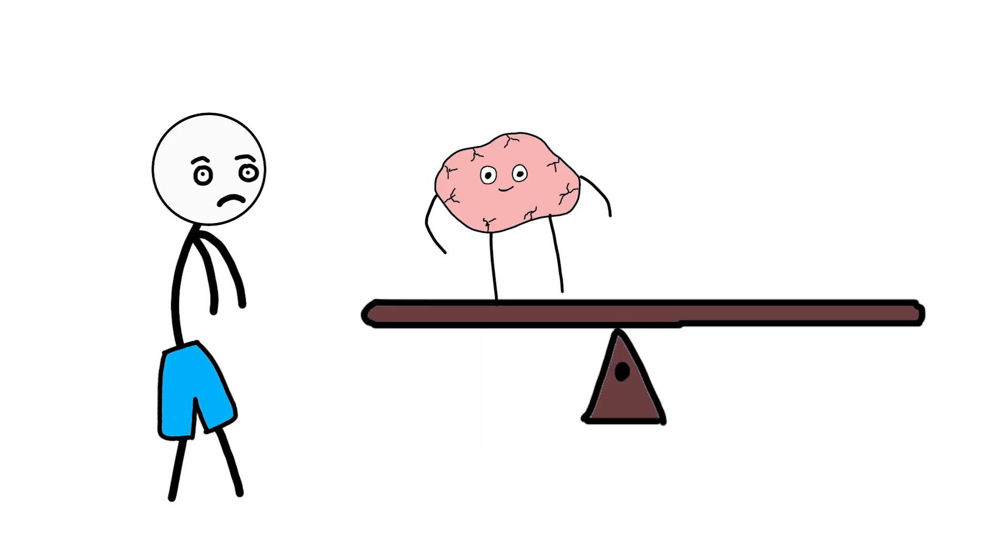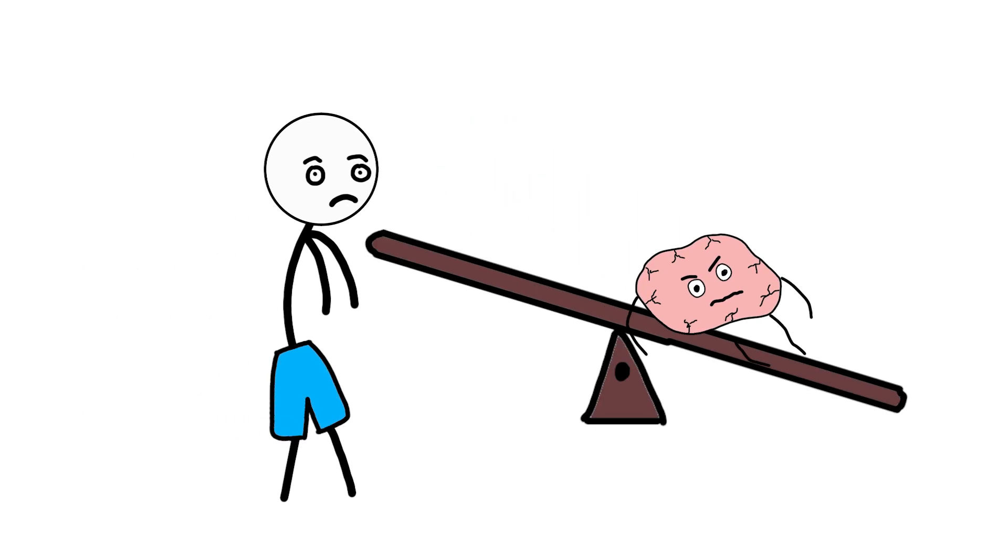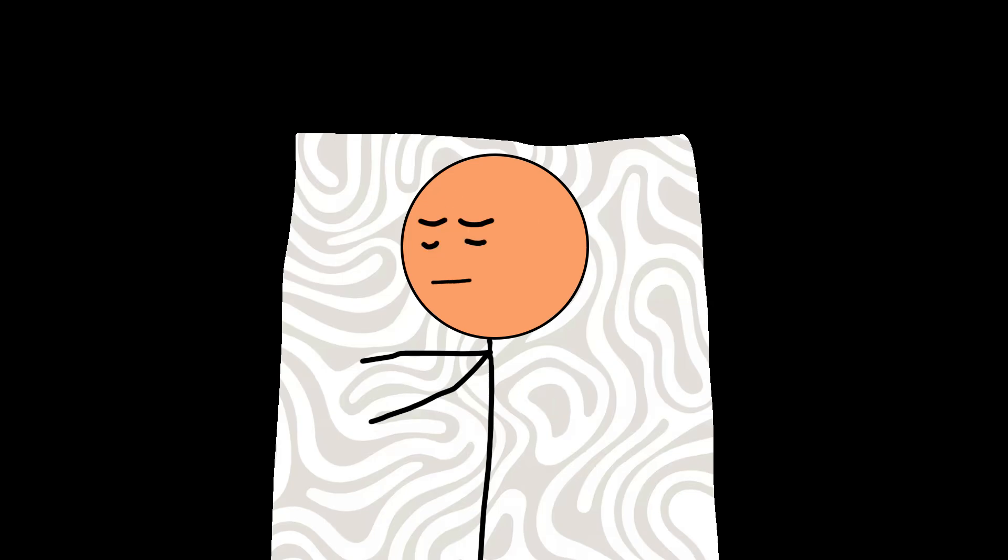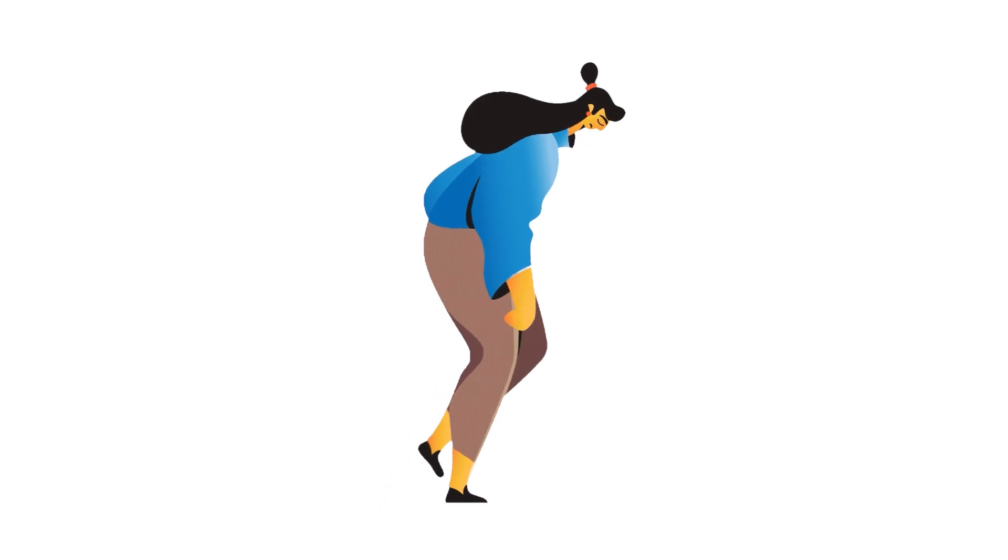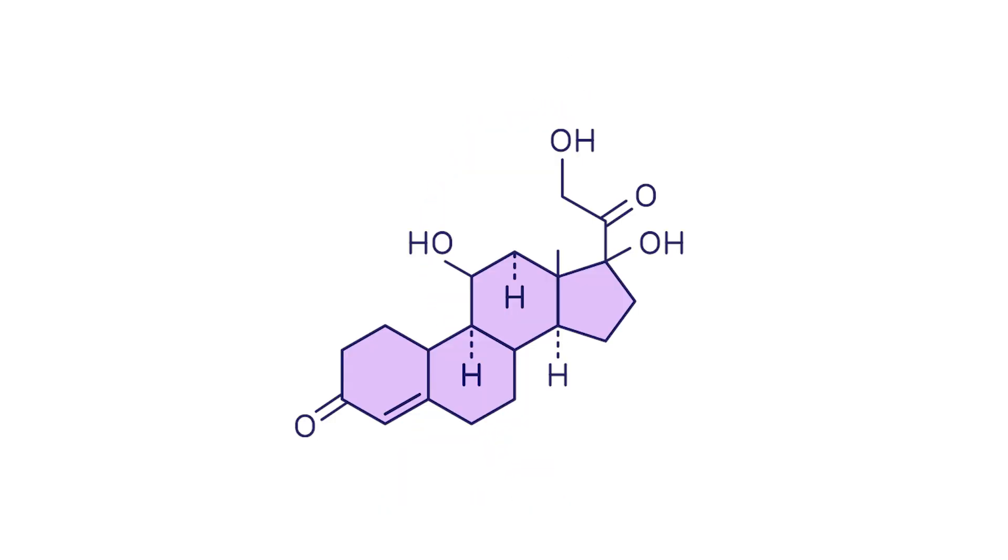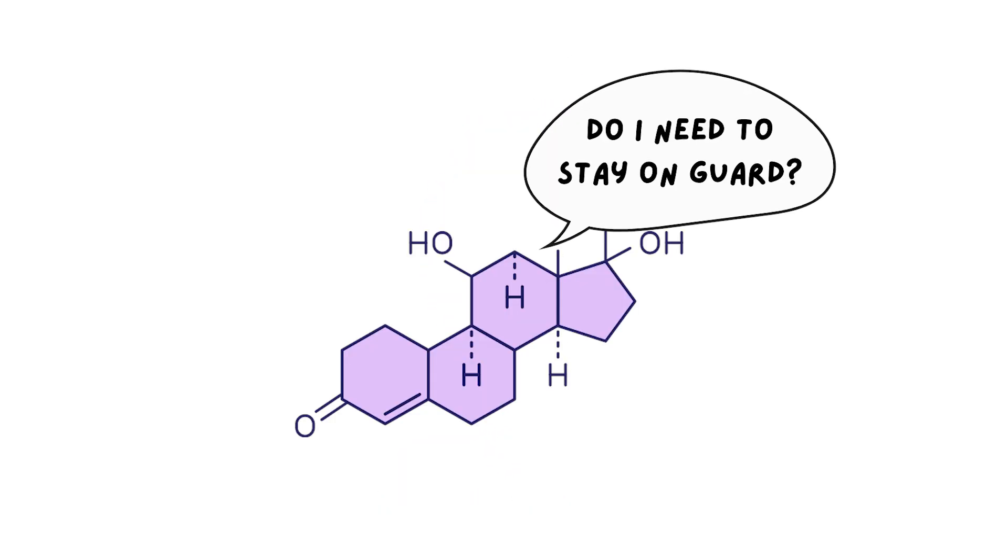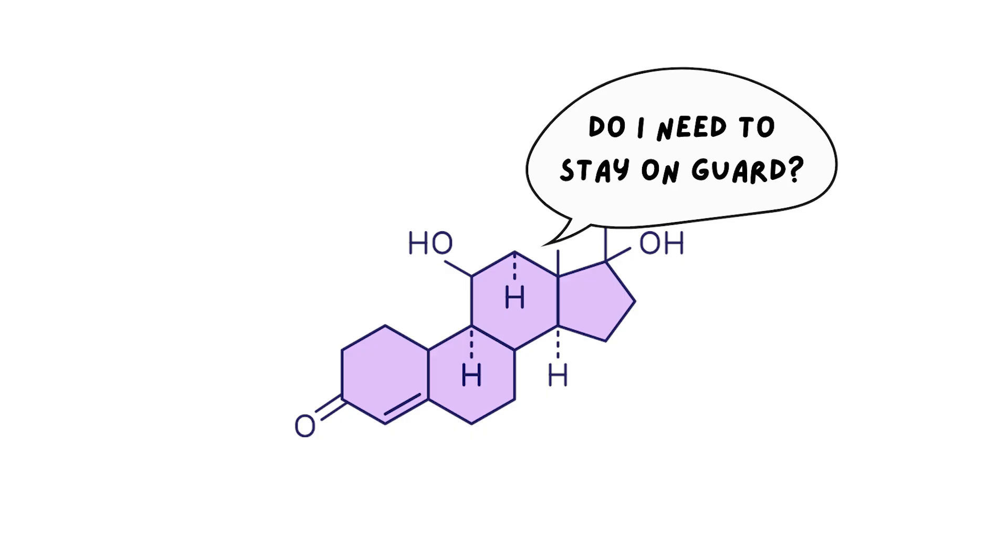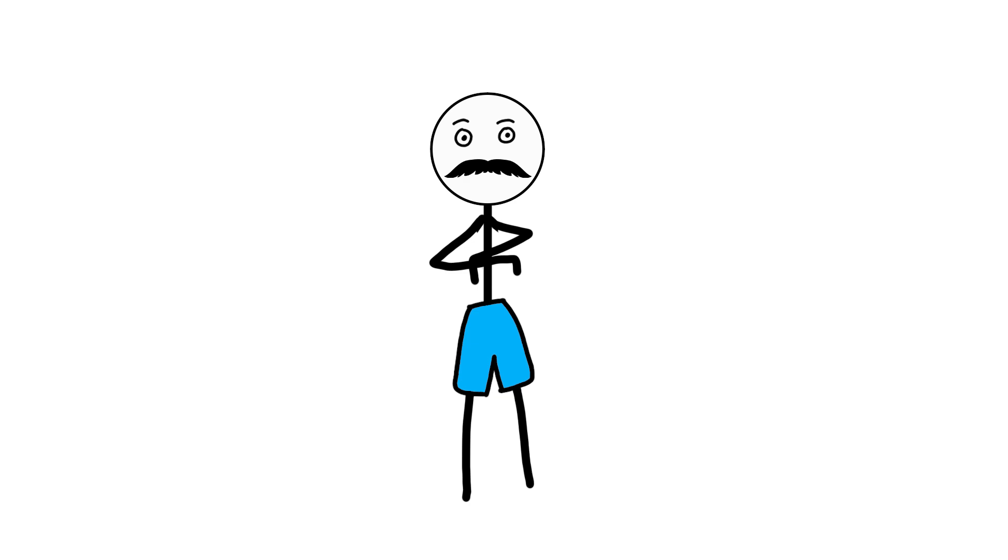Dopamine drops, serotonin struggles, sleep gets worse. The whole system feels off. Cortisol asks one question, do I need to stay on guard? And when the answer never becomes no, the system overloads. That overload often triggers the fastest chemical of them all.